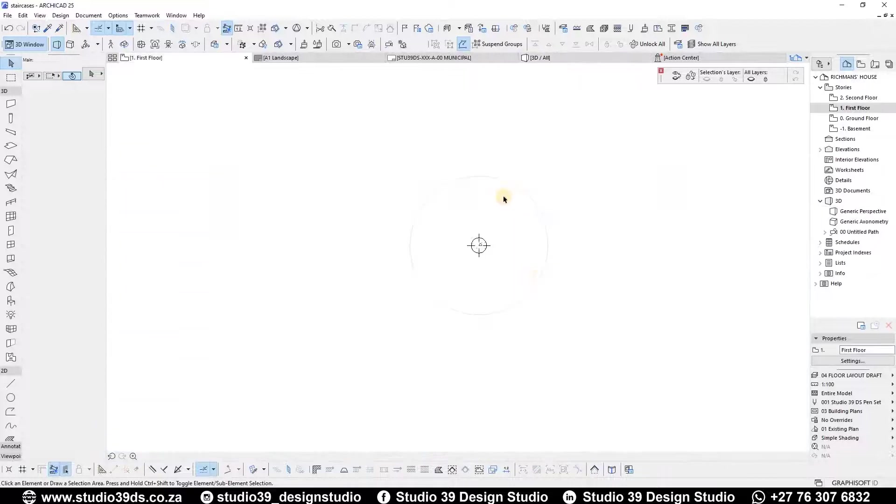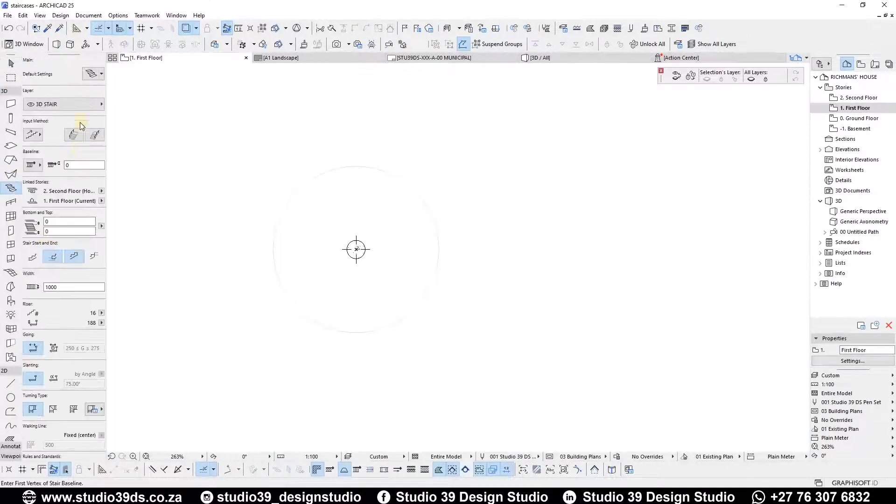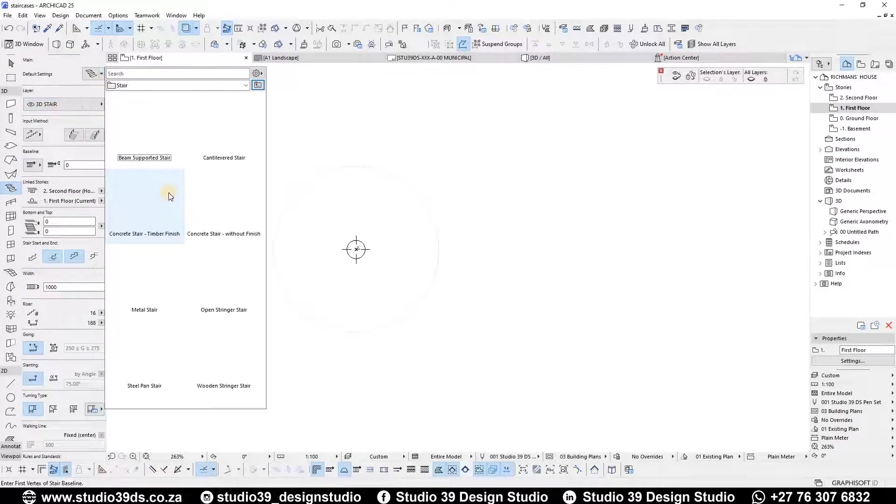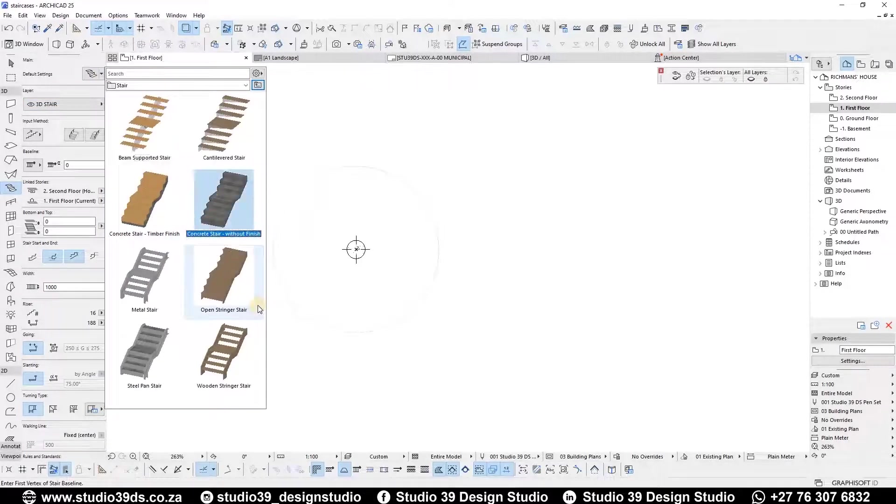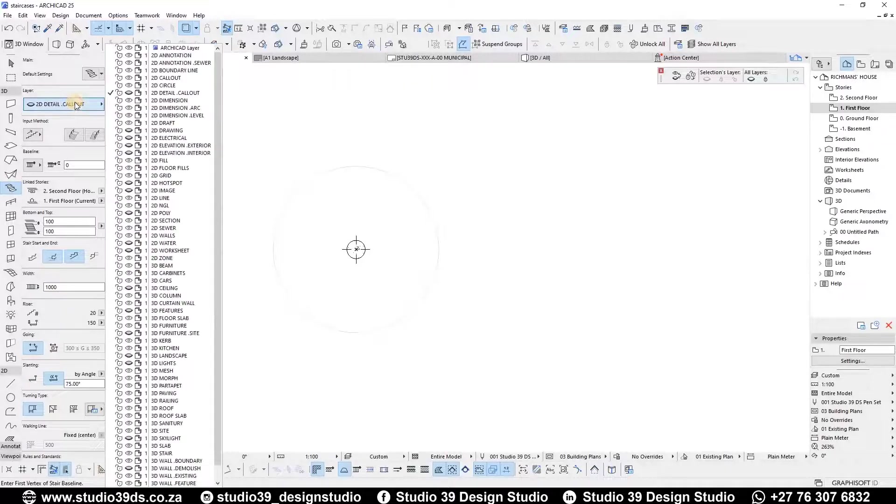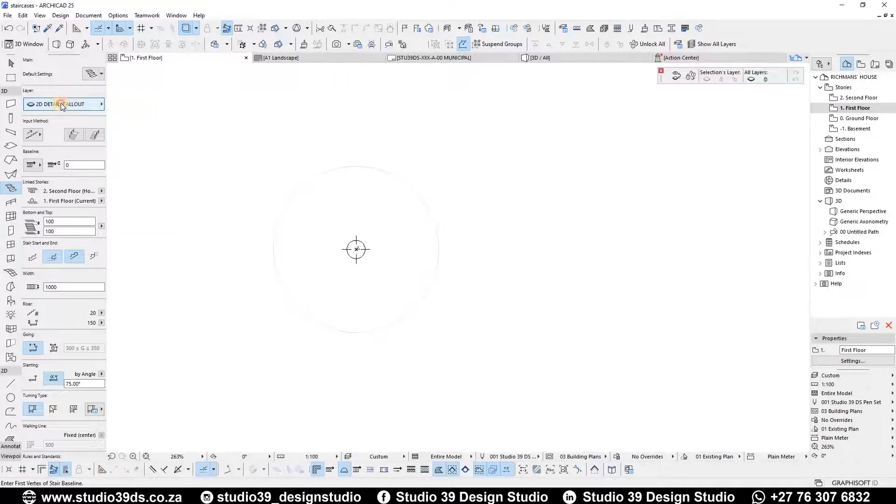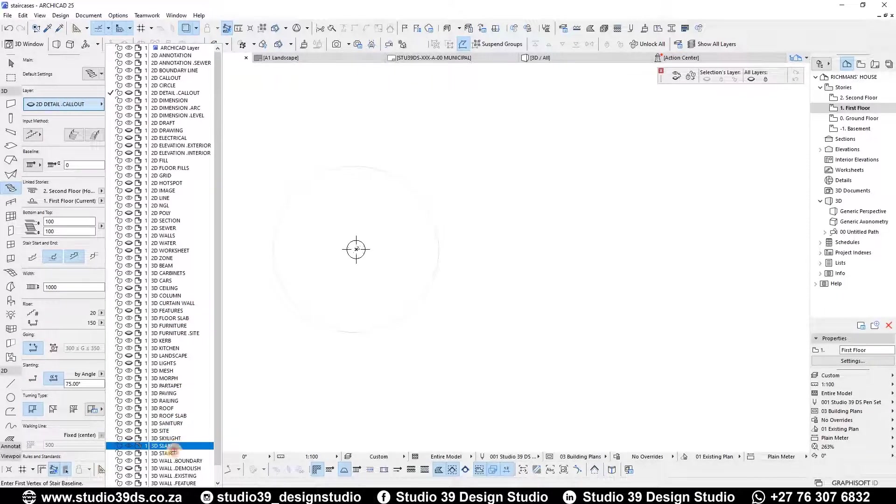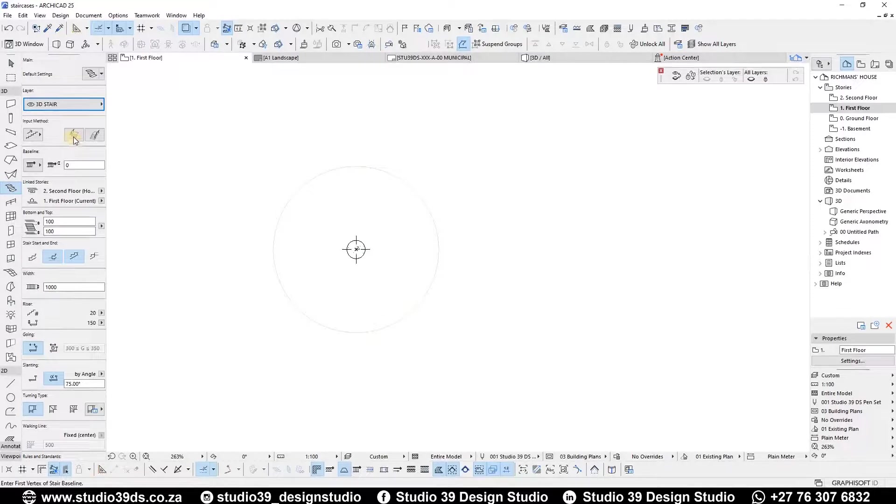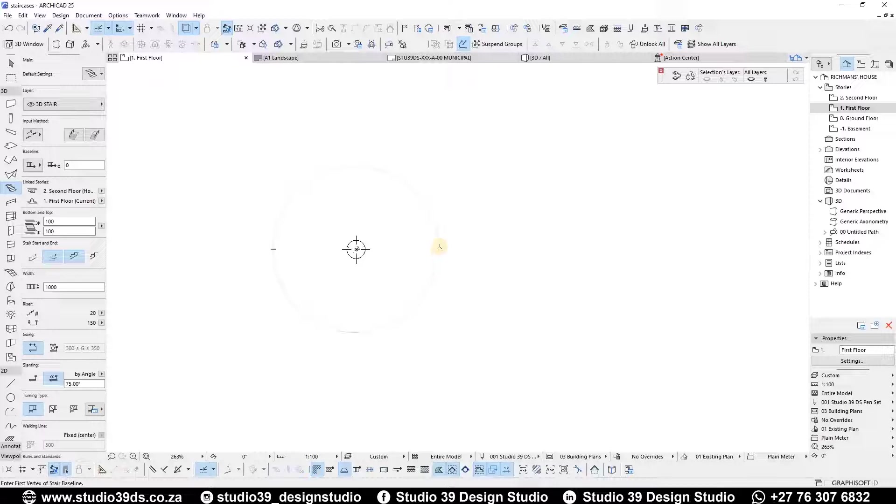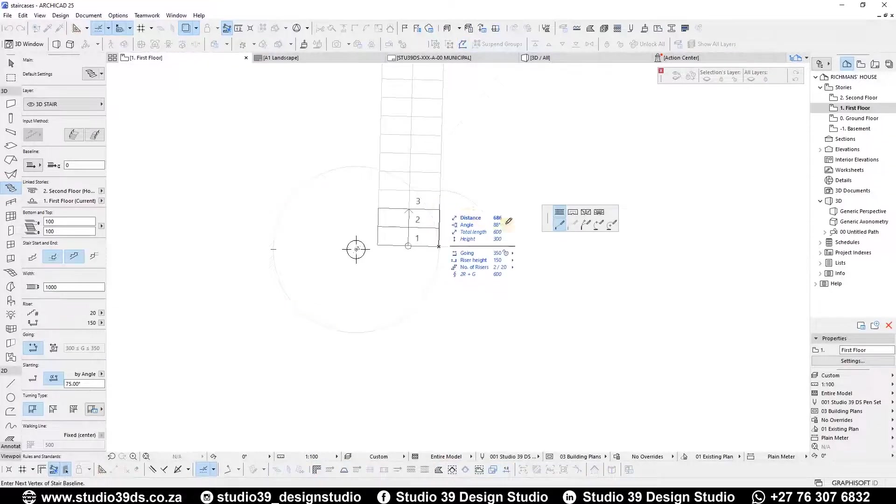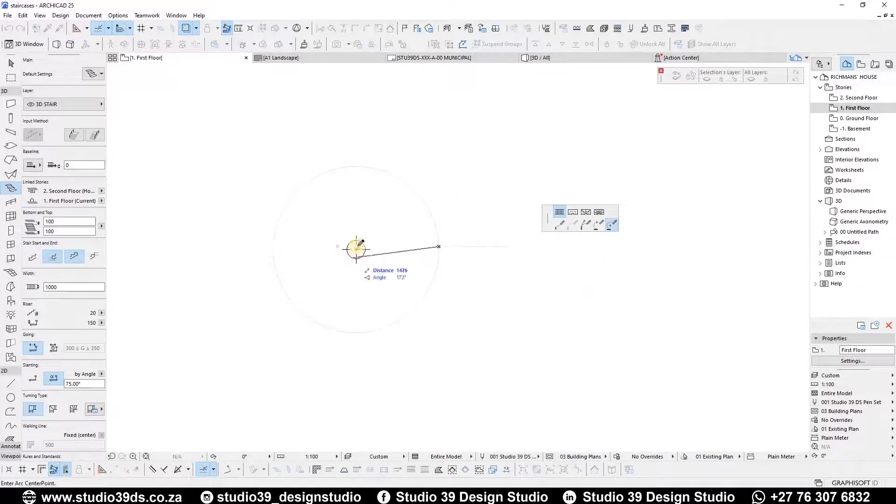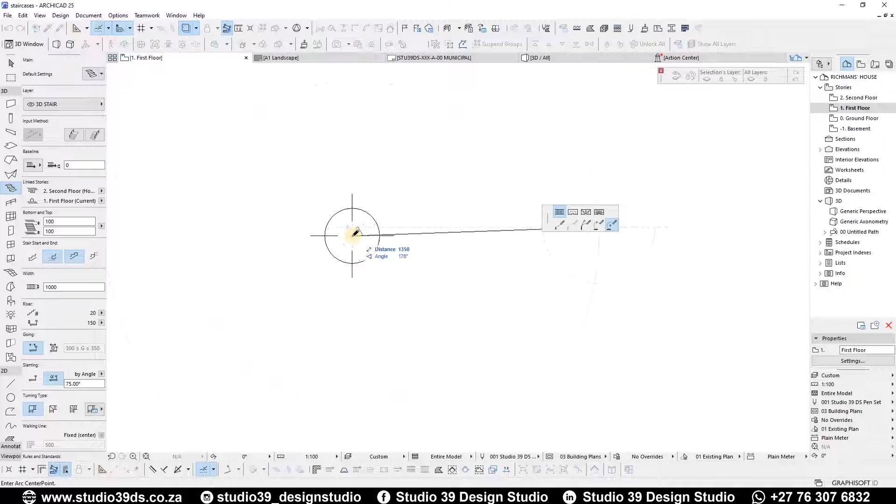For the staircase itself, I'll be using the stair tool, of course, under favorites. I will use the concrete stair without finishes. Make sure you have the right layer, also set the right baseline. Go ahead and click on the outer circle to make the flat line in the circle. Make sure your construction method is arc by center point.